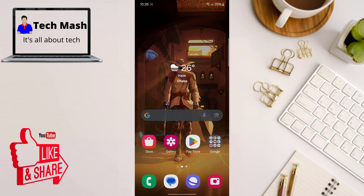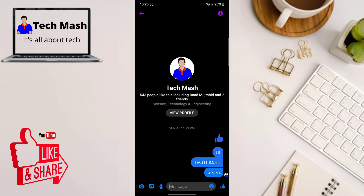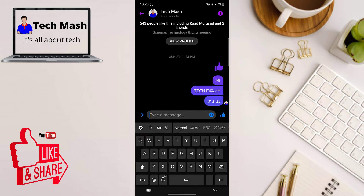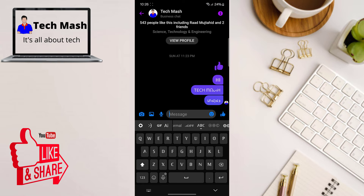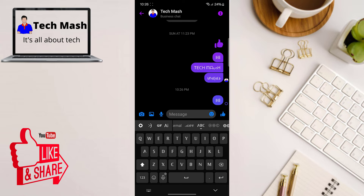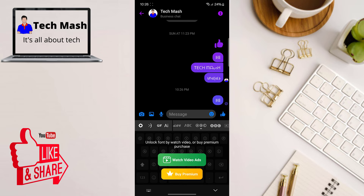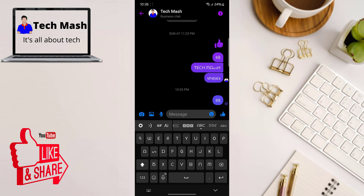Now if I go to my Messenger, at the top of the keyboard you can see there are certain types of fonts available. You can choose any of these fonts and the receiver will see it exactly as you are sending it. There are lots of options available.